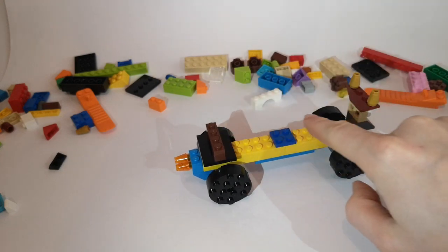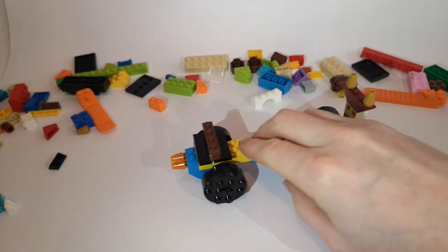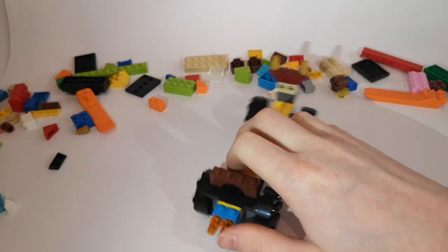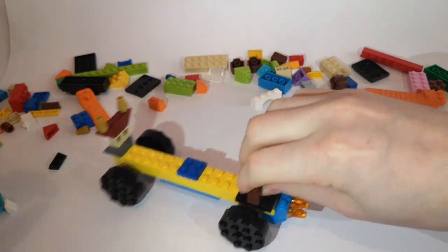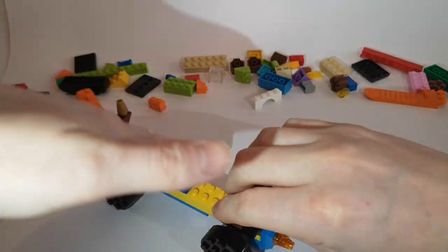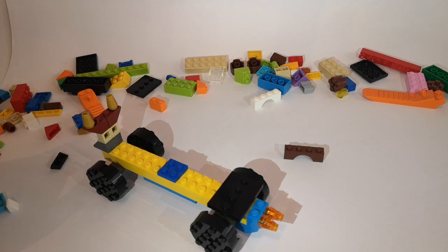So now is the important part. We're going to add our balloon now to the car. So to do that you need to lift off the little bridge brick that you've got at the back there. So I'll take mine off now.